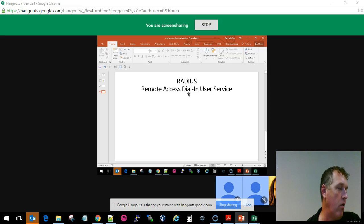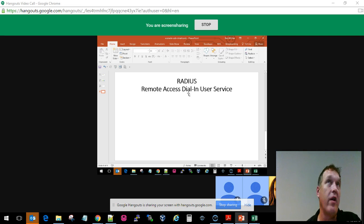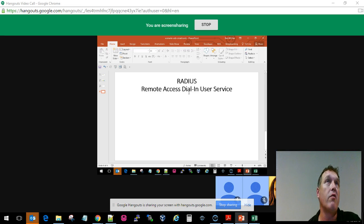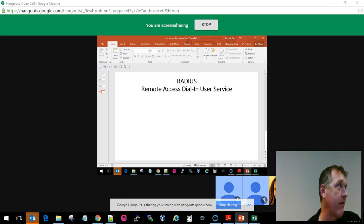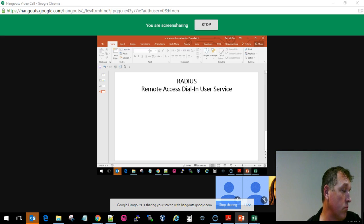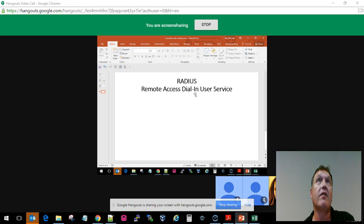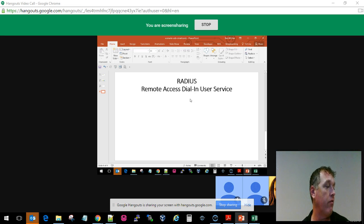When a RADIUS server communicates with an internet service provider, usually it is to allow some sort of access to a remote user. When that particular access is given, it's through a centralized server.